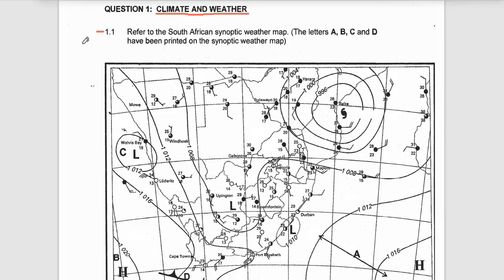Question 1.1 says refer to the South African synoptic weather map. Letters A, B, C and D have been placed on the synoptic weather map. As you can see on our synoptic weather map, we have A, B, C and D marked down there.